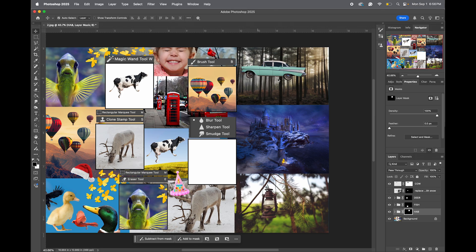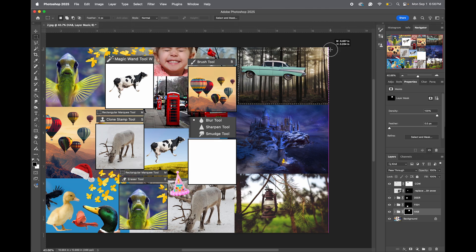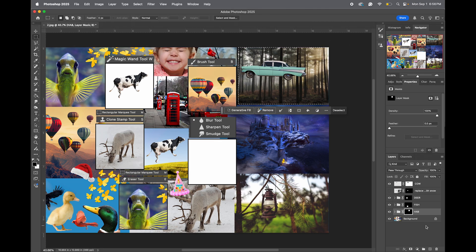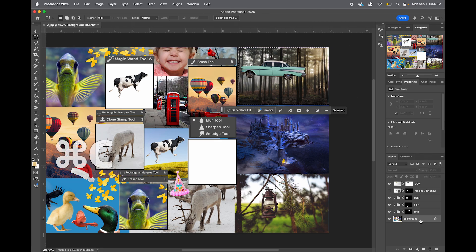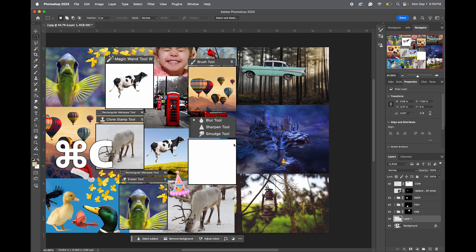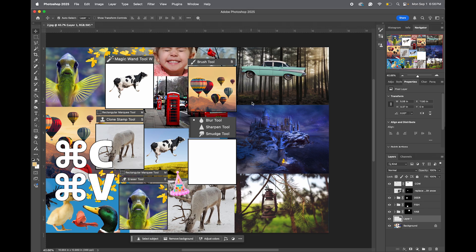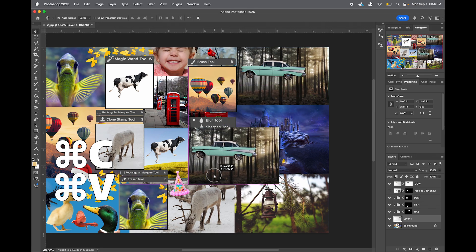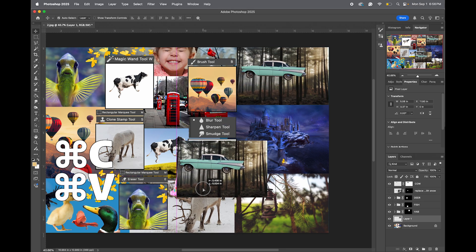So what we're going to do is come here with your rectangle marquee, select this car, make sure the background layer is selected, Command-C to copy, Command-V to paste, and let's just move it over here.